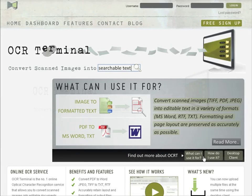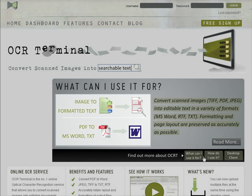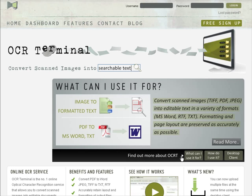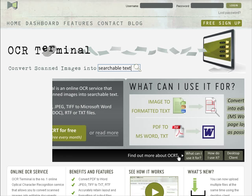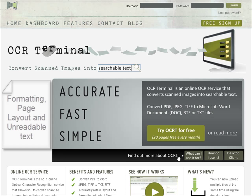OCR Terminal is an online OCR service which allows you to convert scanned images or PDF files into editable, searchable documents. Printed text in your image is carefully and automatically converted into text, while formatting, page layout and unreadable text remain in your image.